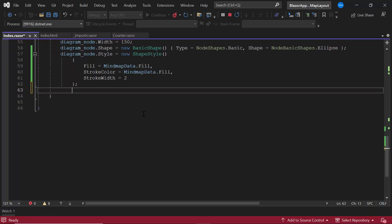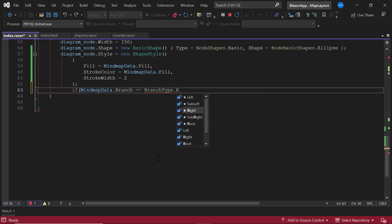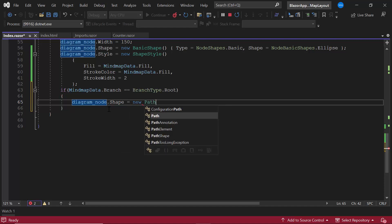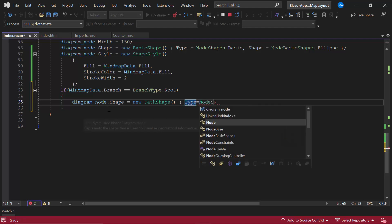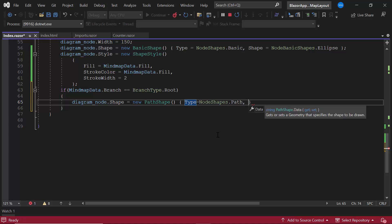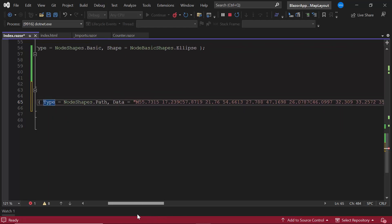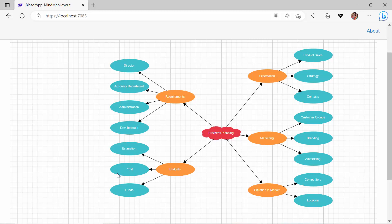In this example, I am going to set a path shape node to the root node. First, I will check if the current node received in the argument is a root node. If so, I will set the shape type to Path and define the data property with an appropriate value. If you would like to know how to create a node and customize it using different shapes, refer to the video given in the description below. You can see the root node renders with a custom shape.